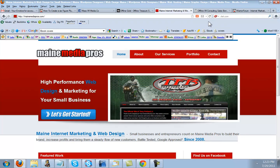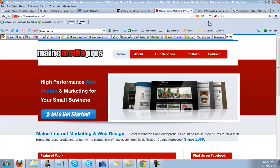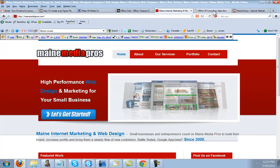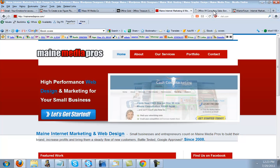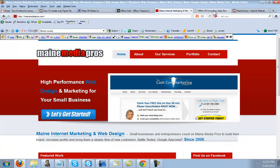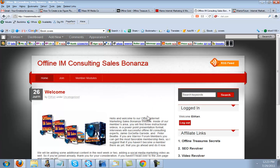So we're getting the benefits of the two young warriors' current methods and the old sales pros' consultative sales techniques, combining them all together and presenting them for you here in the product which we call Offline Internet Marketing Consulting Sales Bonanza.